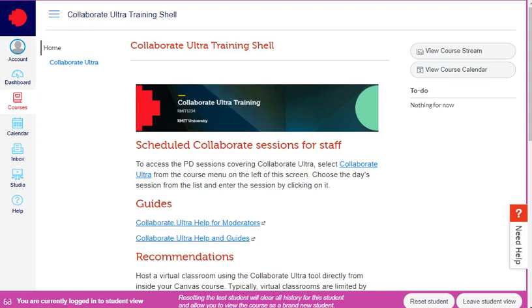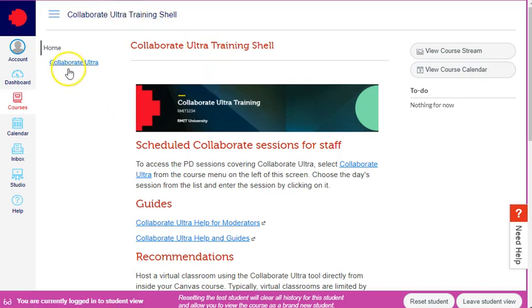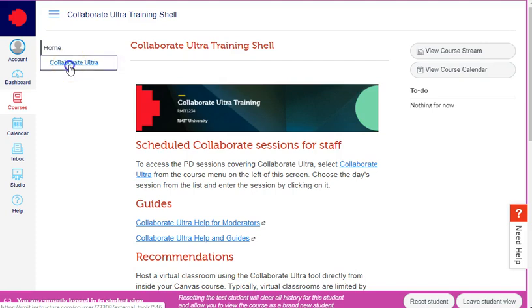This video will show you how to connect to a Collaborate Ultra session. From the home page of a course shell, click the Collaborate Ultra link in the course menu.